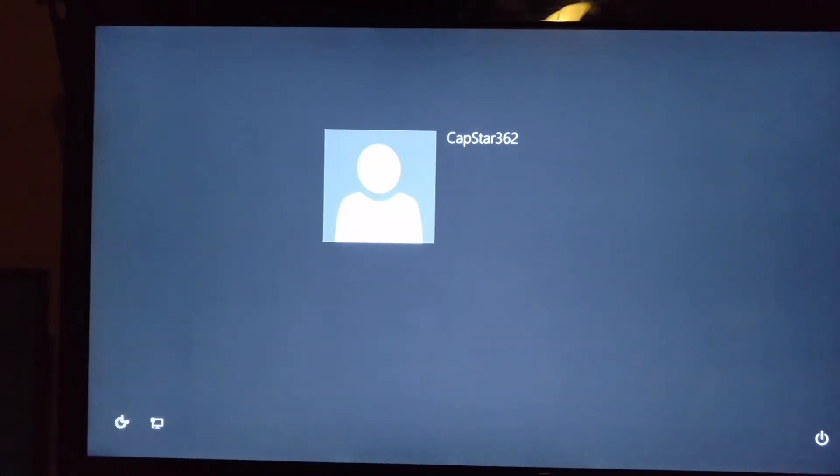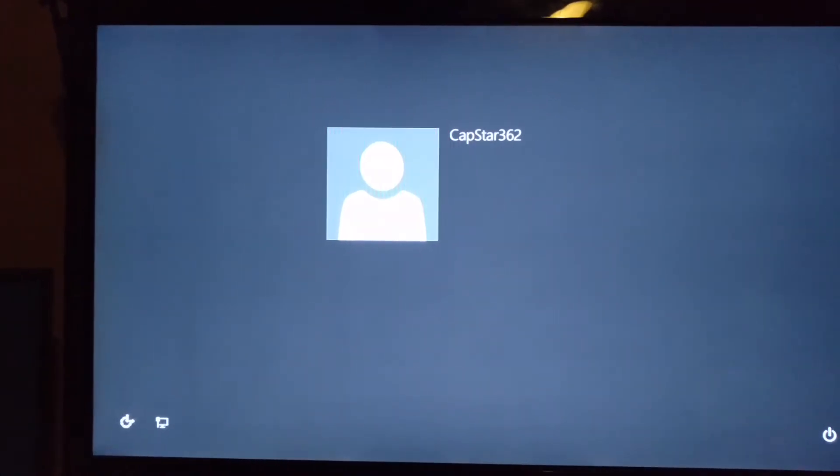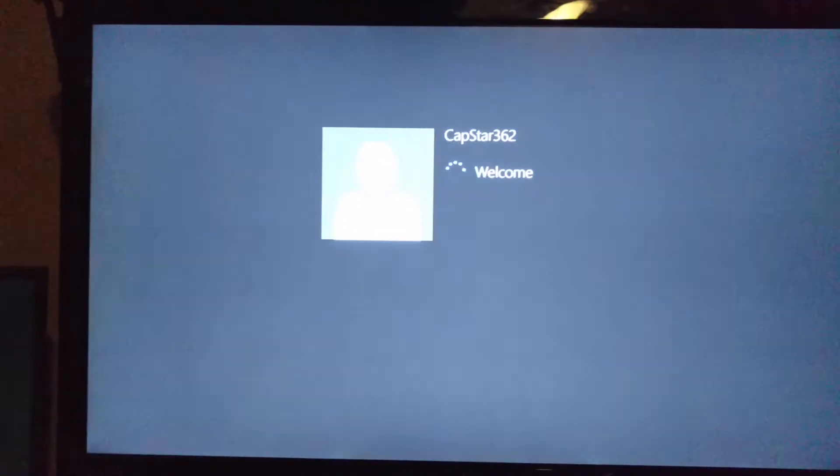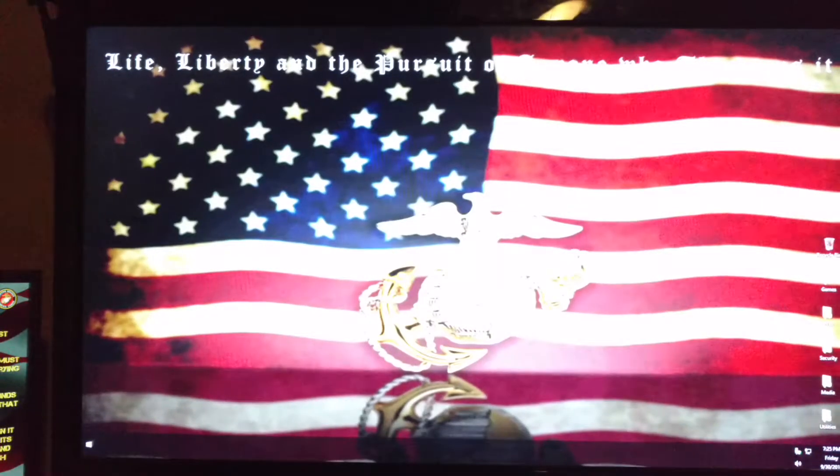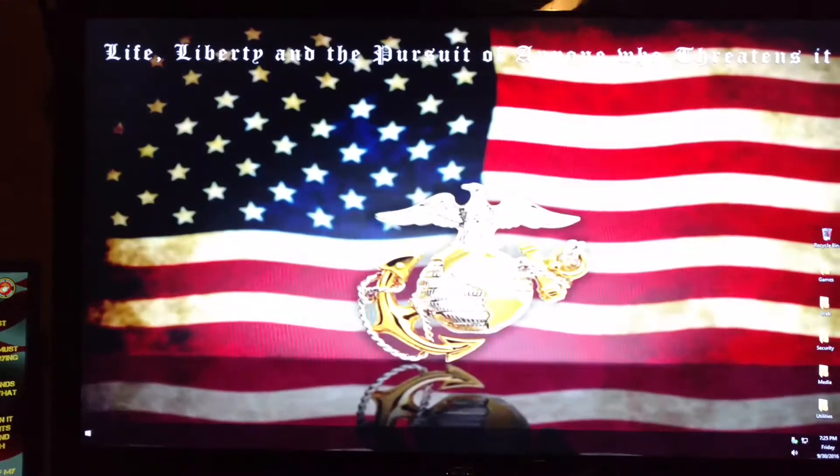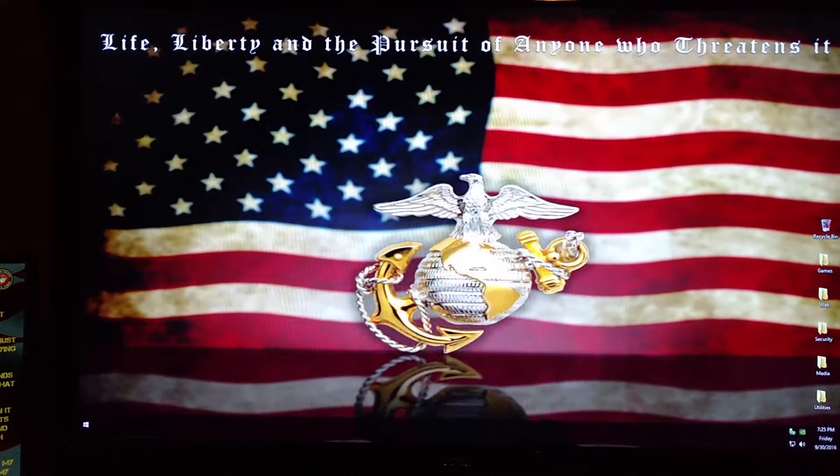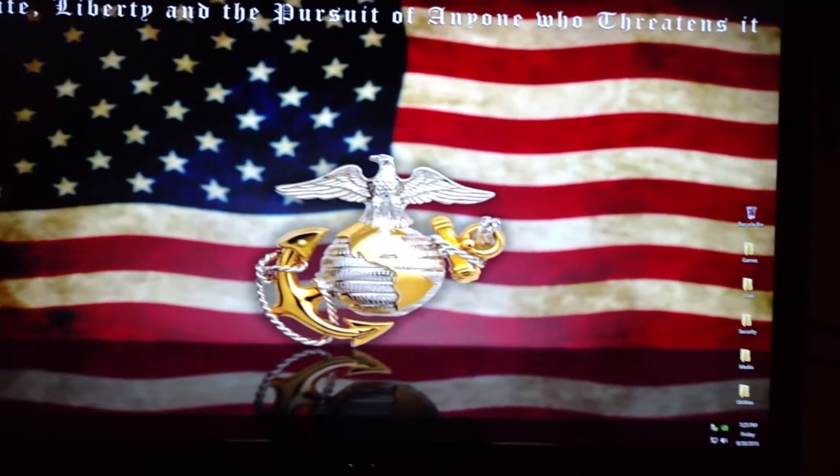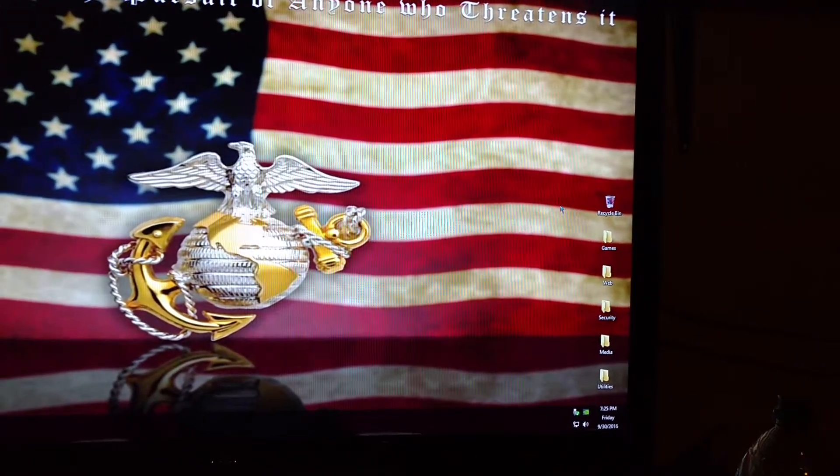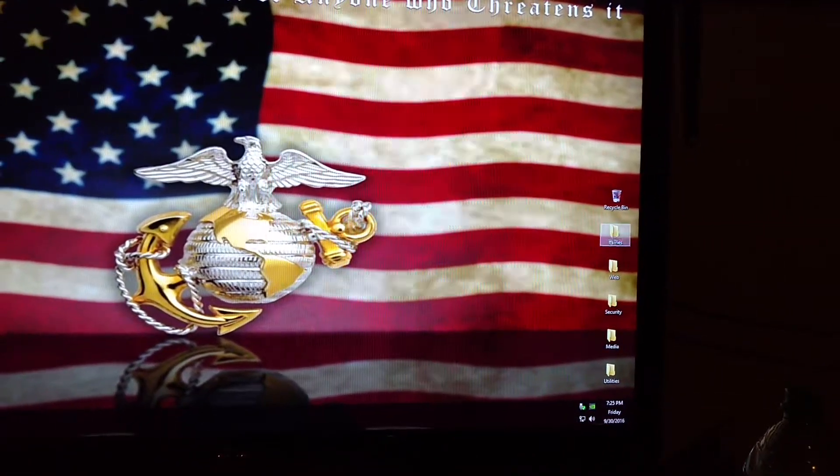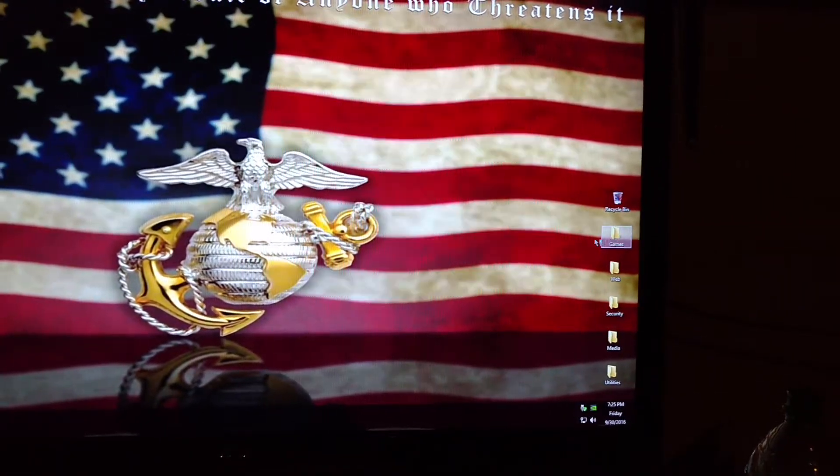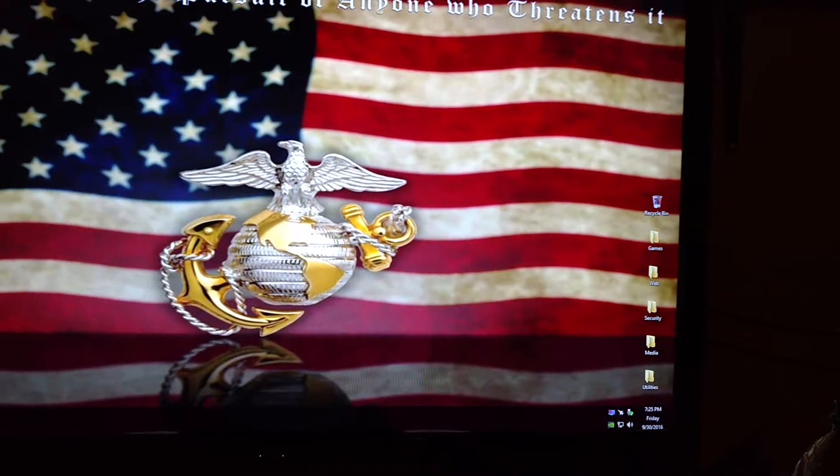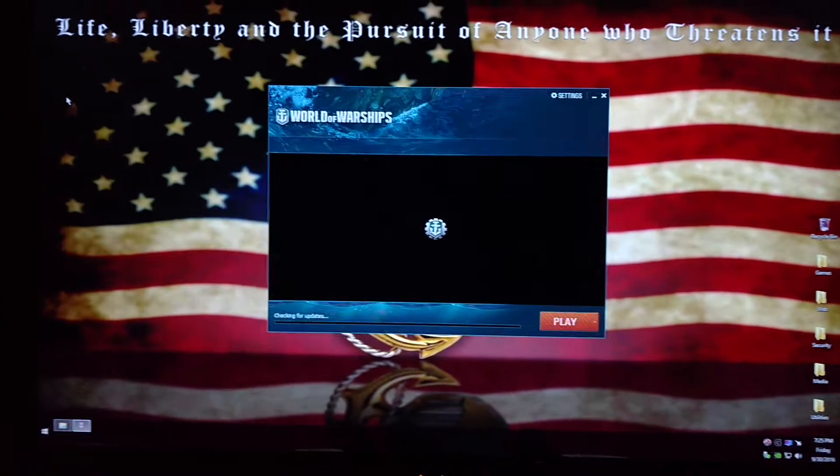When your computer takes more than two, three minutes to boot, you have problems. Now, let me show you how fast World of Warships takes to load up.